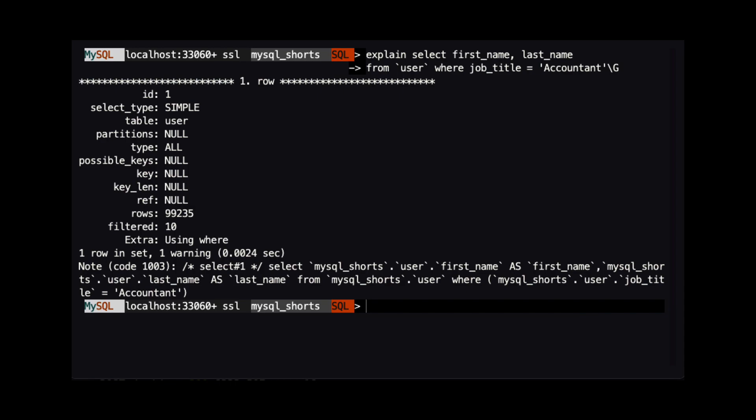When we look at the explain plan, we can see that the items named type, possible keys, key, keylen, and ref are all null. We can also see that over 99,000 rows were scanned to get our results.